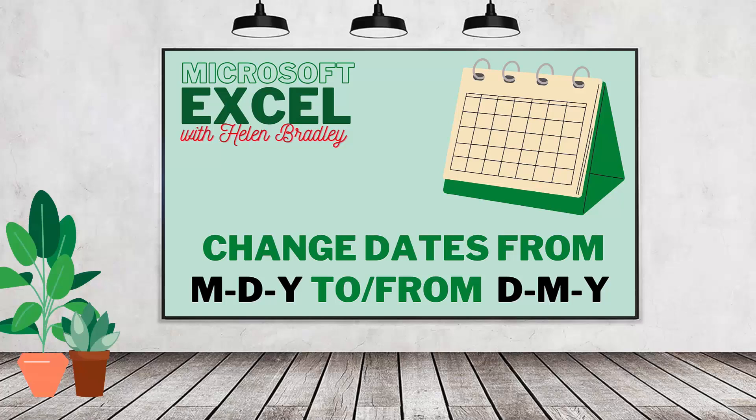Hello and welcome to this video tutorial. Today we're looking at converting dates that are coming in with an incorrect date format.